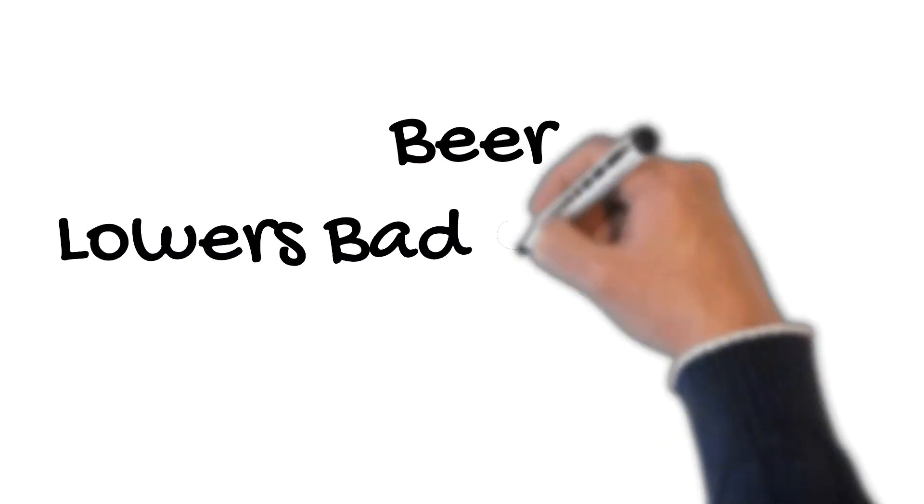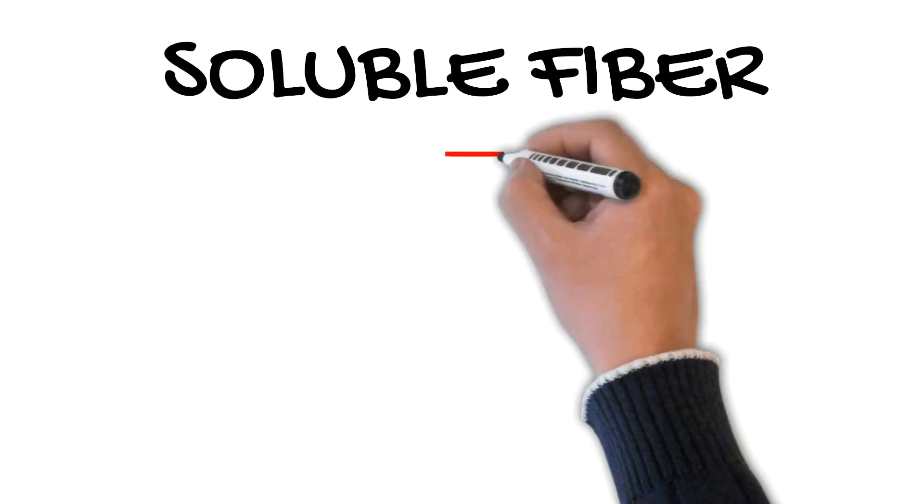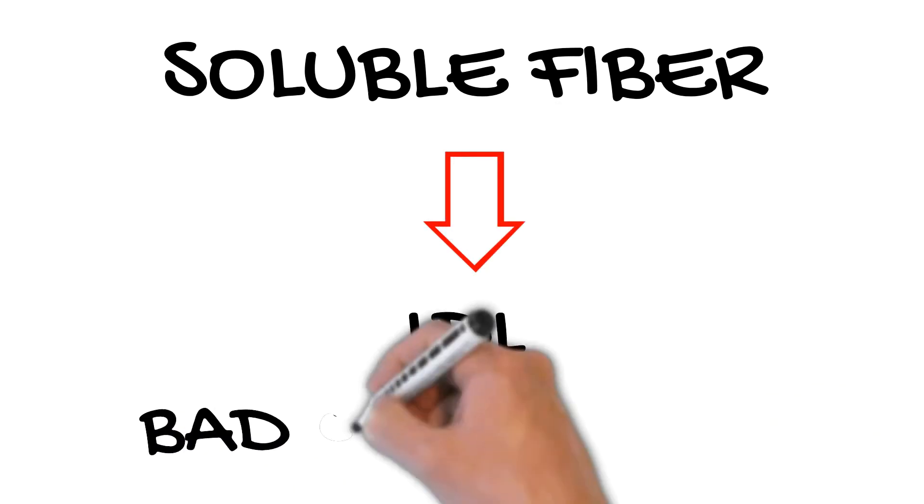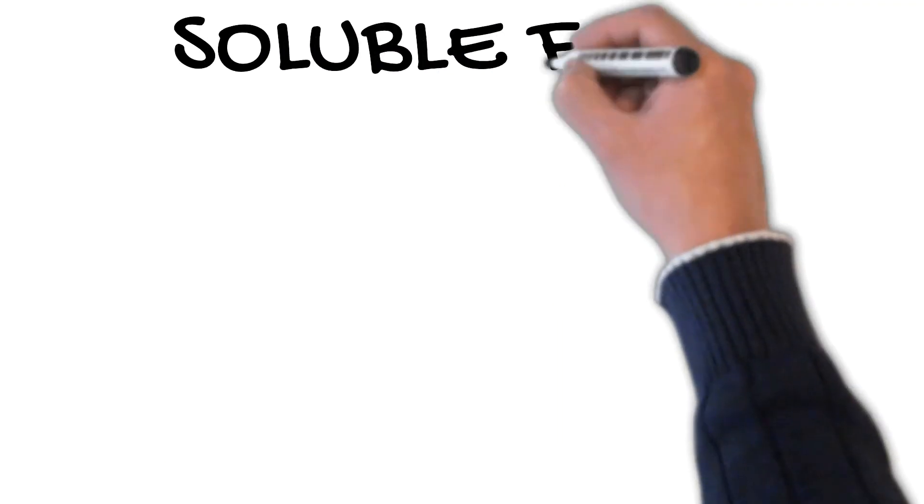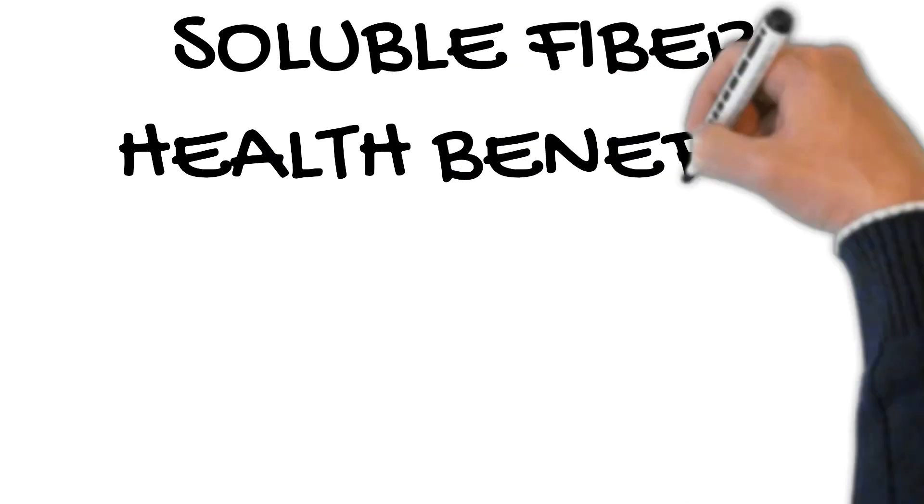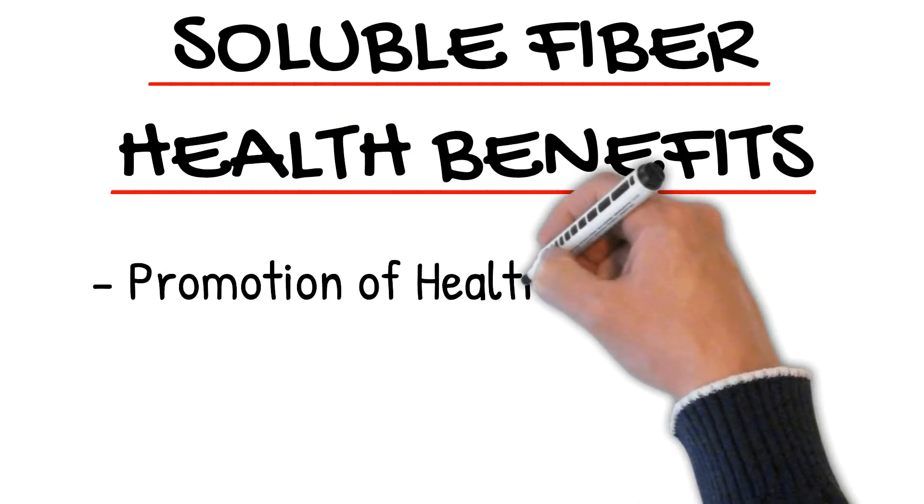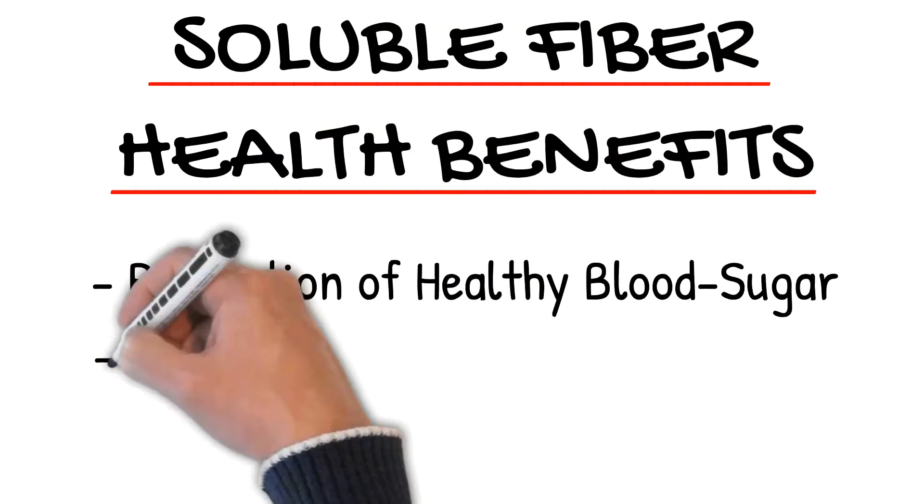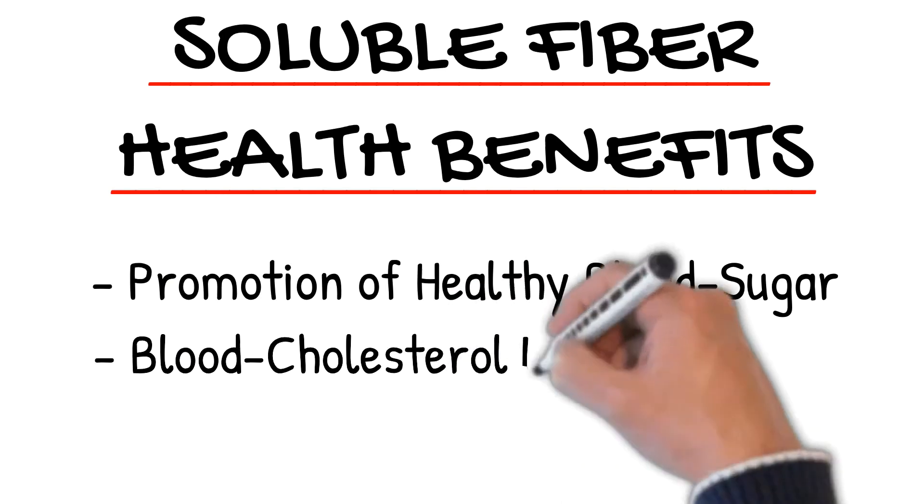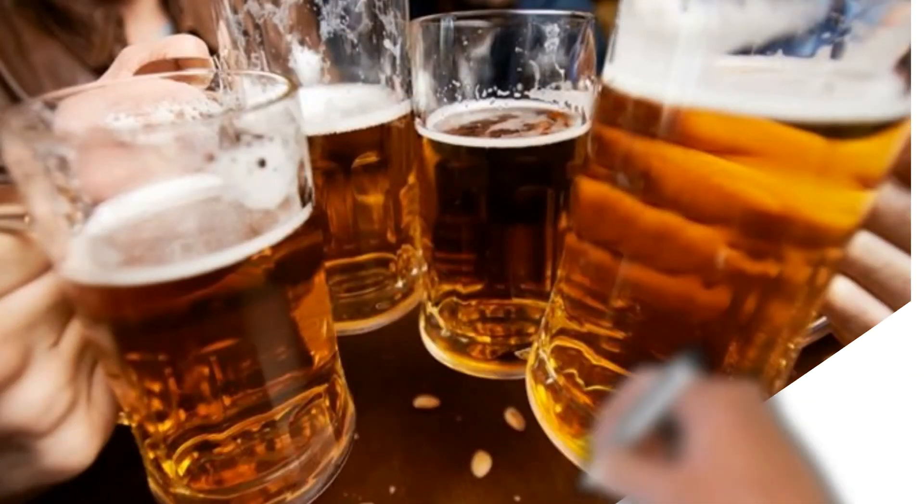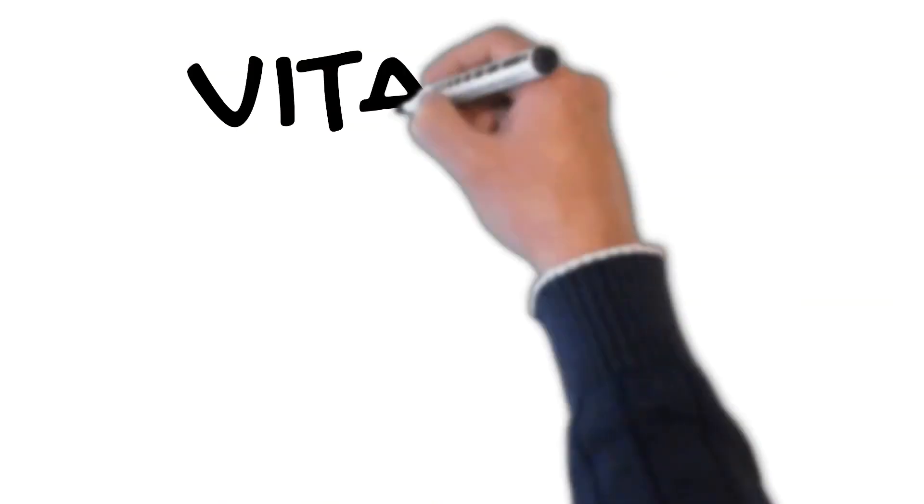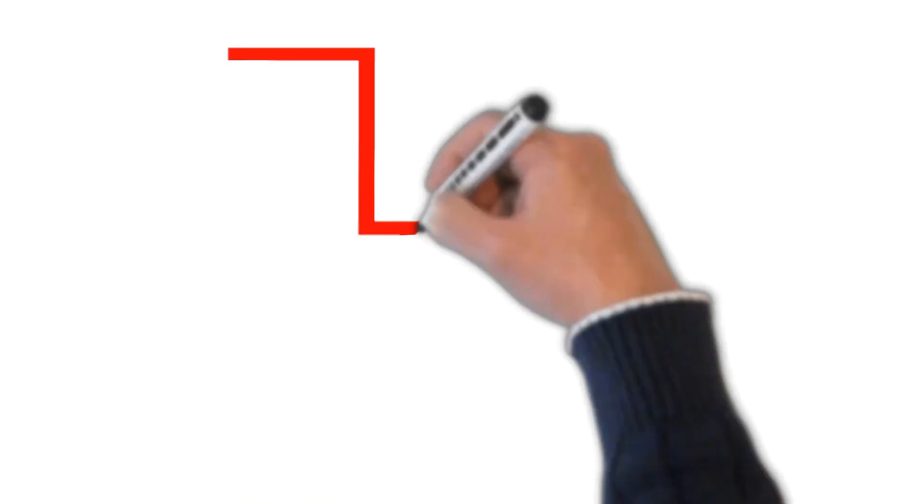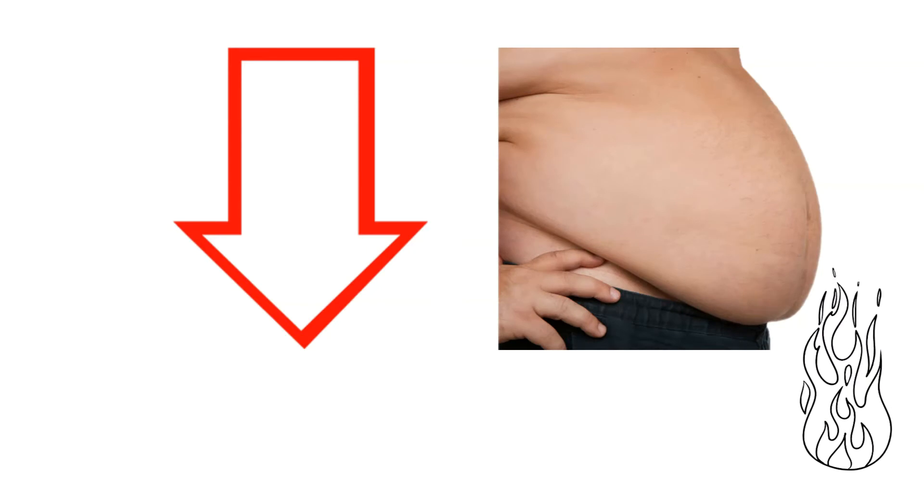Number 4. Beer lowers bad cholesterol. The soluble fiber in beer can help reduce your LDL or bad cholesterol. Increasing your intake of soluble fiber has numerous health benefits, including the promotion of healthy blood sugar and blood cholesterol levels. However, because alcohol interferes with the body's ability to absorb vitamins and minerals, it can also lessen the body's ability to burn stored fat.